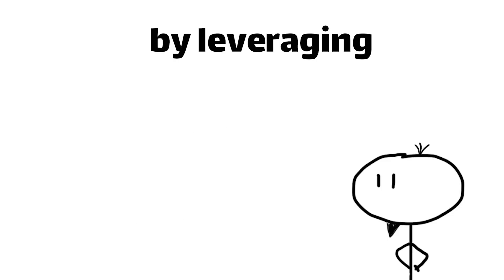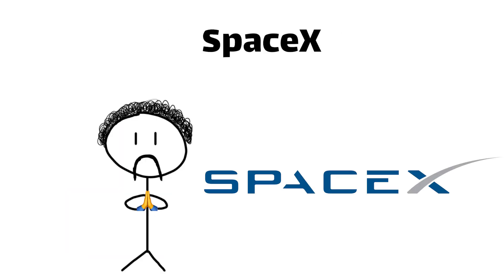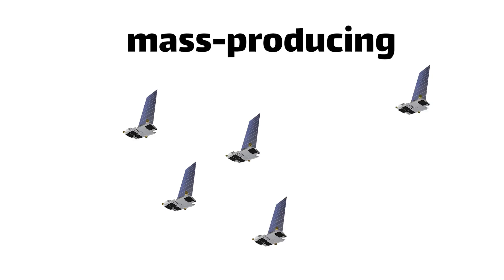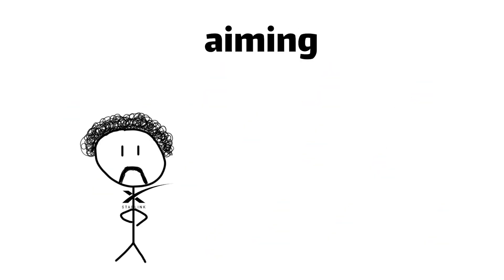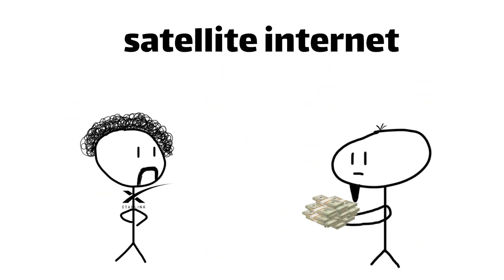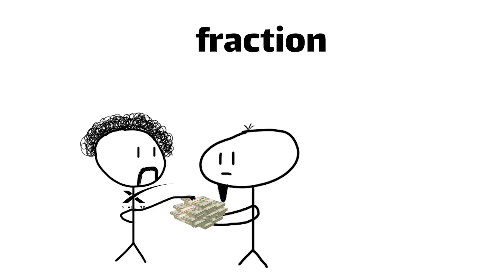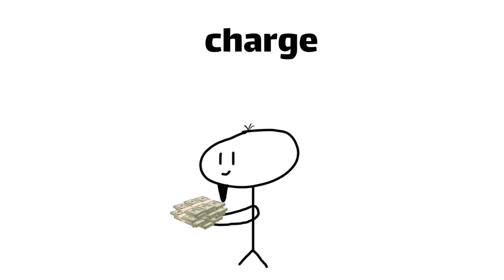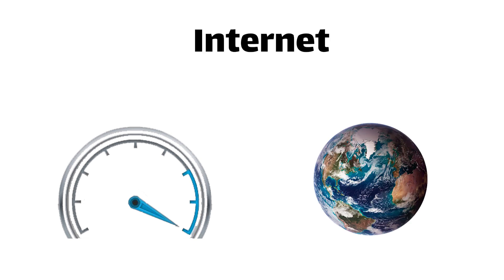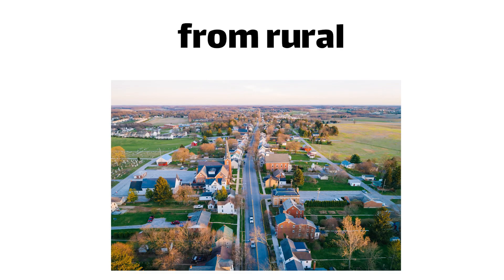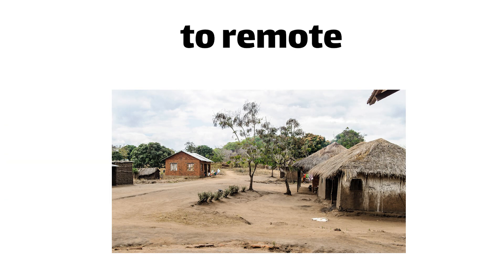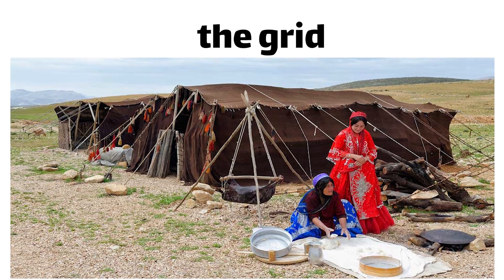But here's the thing, by leveraging the power of reusable rockets, thanks SpaceX, and mass-producing satellites on an industrial scale, Starlink is aiming to bring the cost of satellite internet down to a fraction of what traditional services charge. We're talking about affordable, high-speed internet for everyone, from rural communities to remote villages, and even for nomads living off the grid.